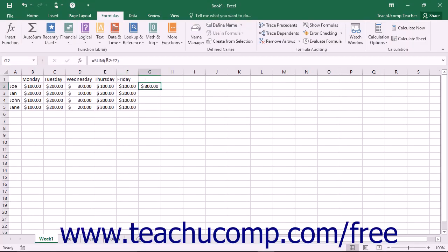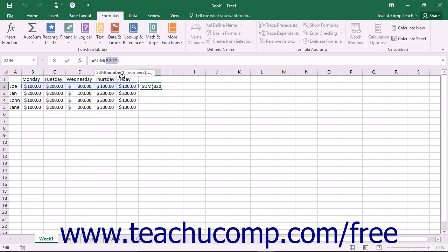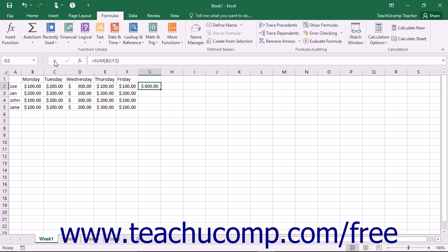Instead of always having to type a cell range into formulas, you can use range names, but only if you first name a particular range of cells. This can be helpful if you have a worksheet that contains data of the same type in the same place.